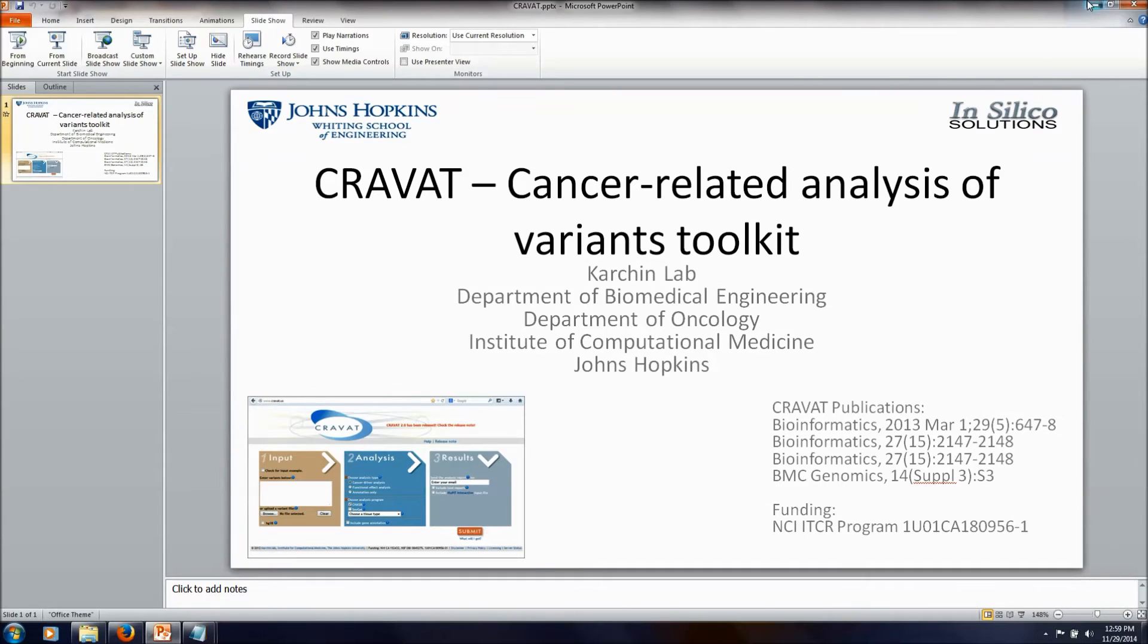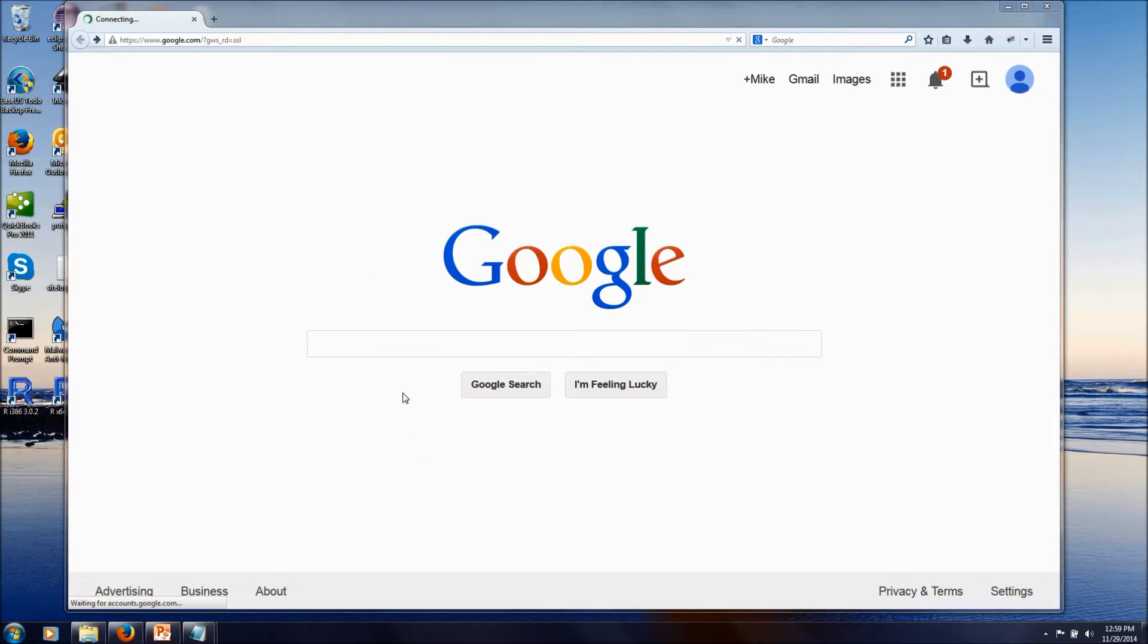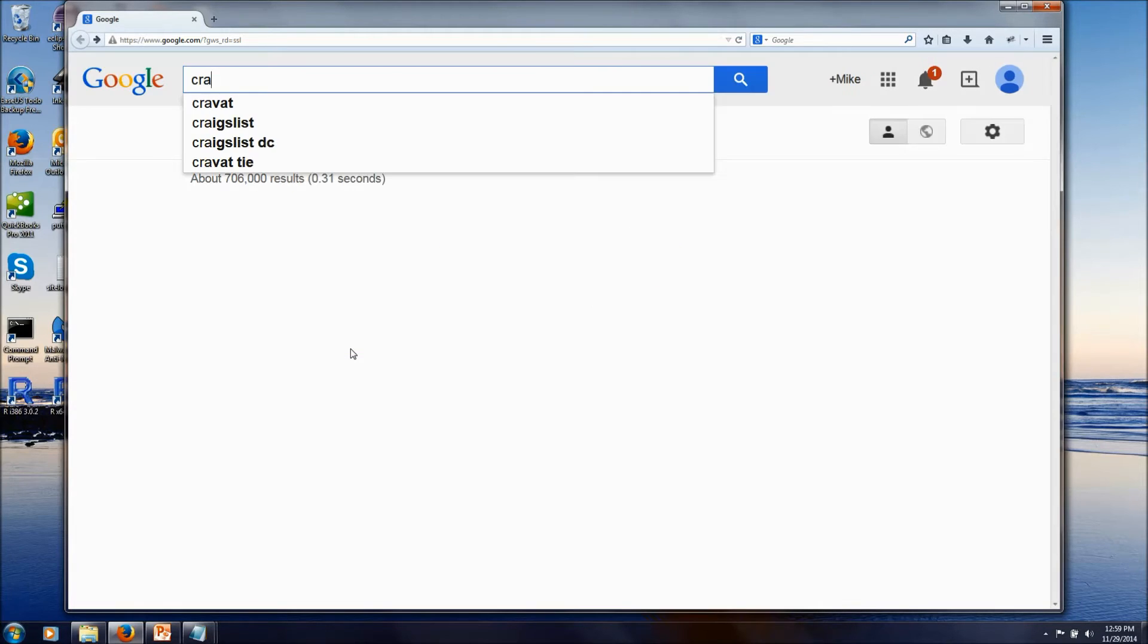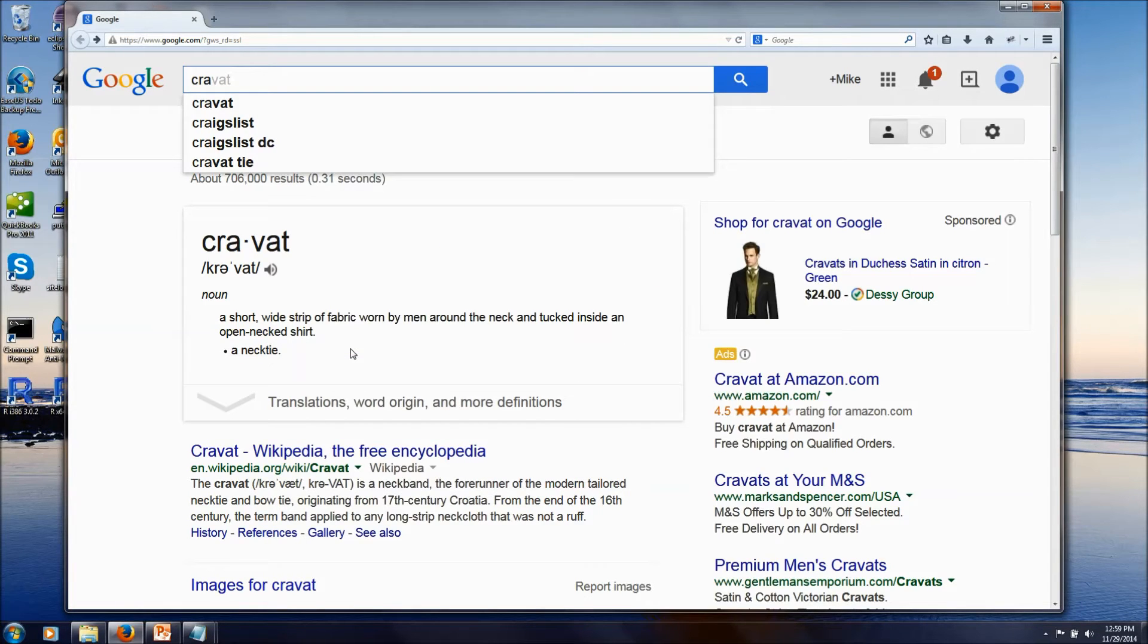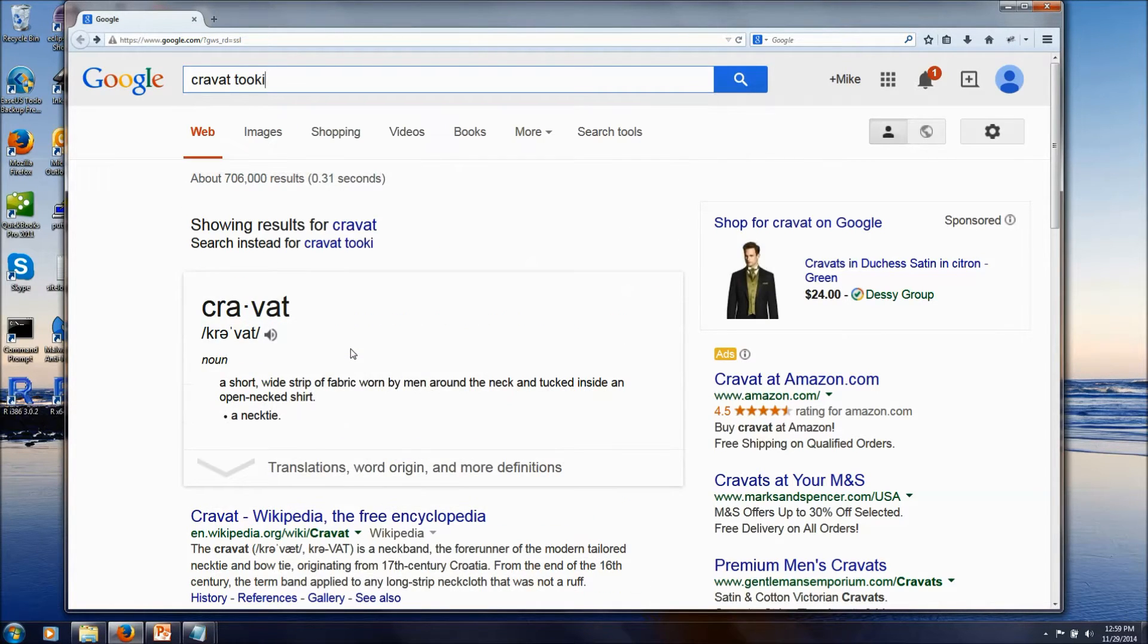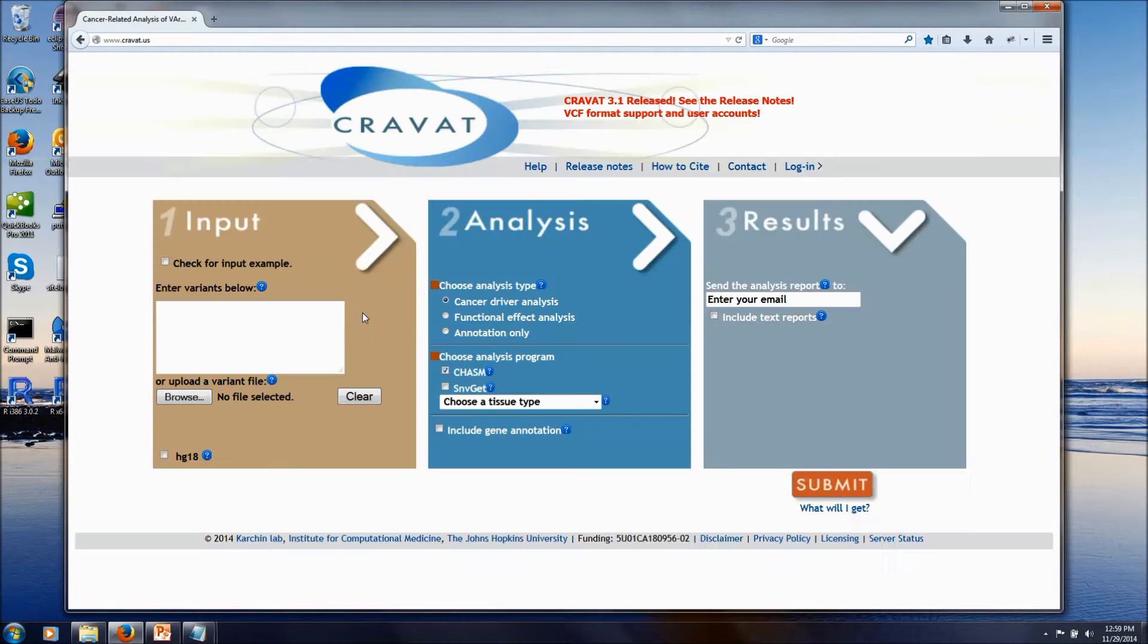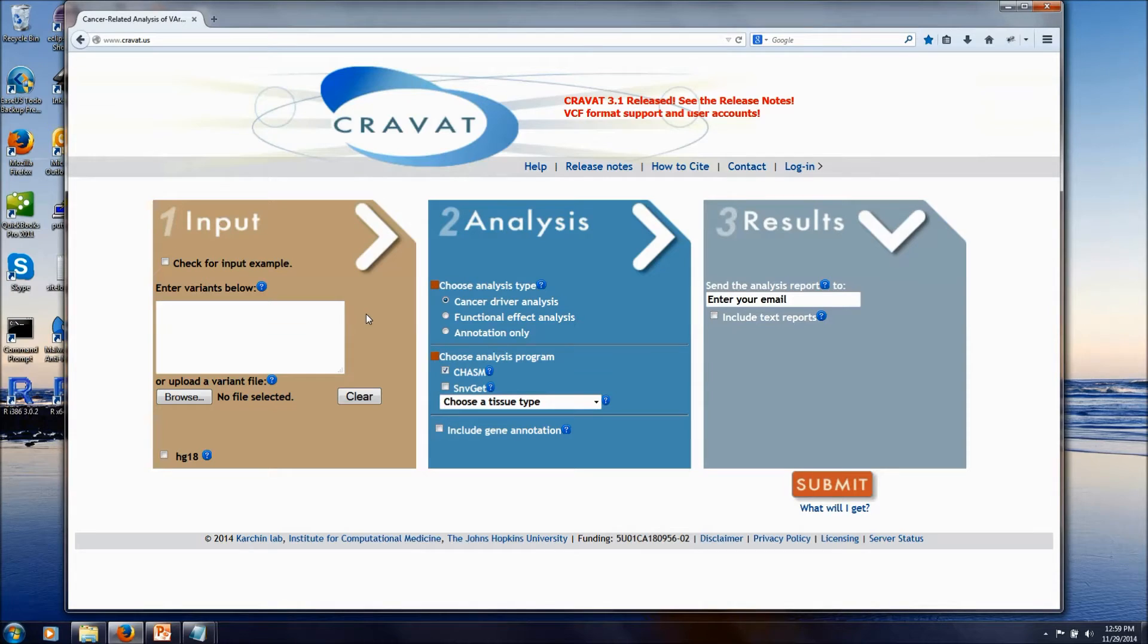CRAVAT is a web-based tool, so there's no need to install or configure any software to analyze your mutations. It's also designed to be very easy for researchers to use directly without any bioinformatics support.